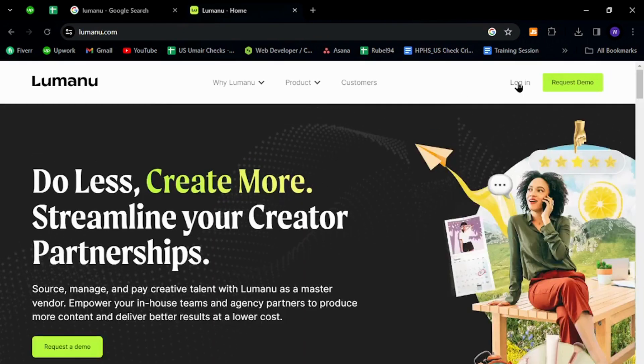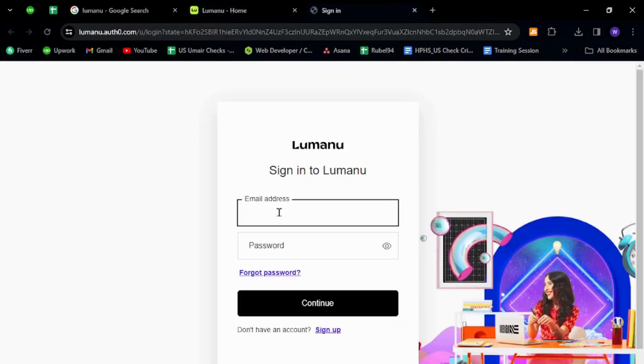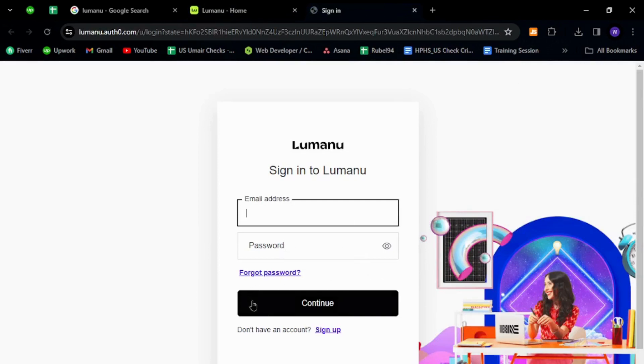Click the first link. Over here in the top right corner, provide your verified email address and password. Finally, hit the continue button to sign in with your existing Lumanu account.